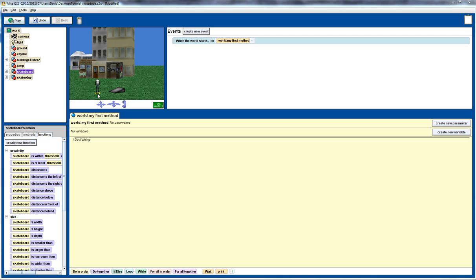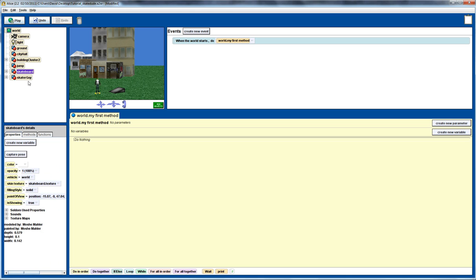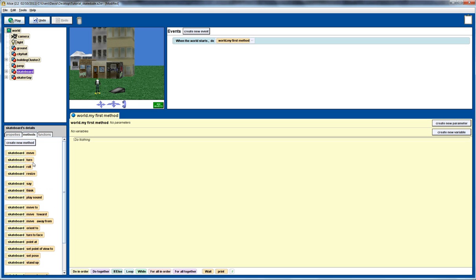The first thing we want to do is get the skateboarder to move up to the ramp. You'll notice that the skateboarder has the skateboard as the vehicle, so wherever the skateboard moves the skateboarder will move as well. Let's quickly check that — under skate guy's properties, we've set the vehicle for the skateboarder to the skateboard. Okay, so back to the skateboard methods.